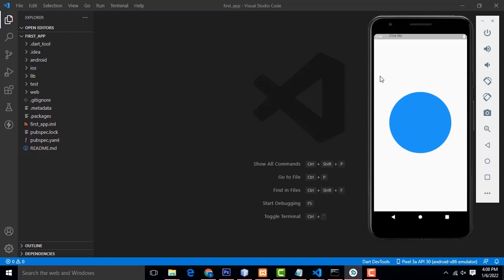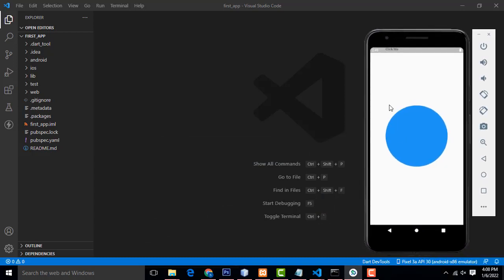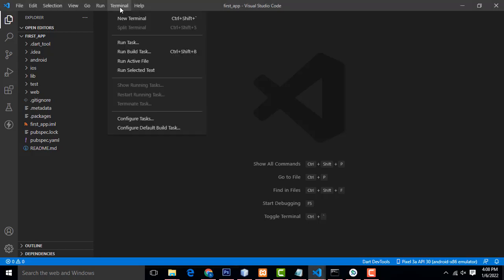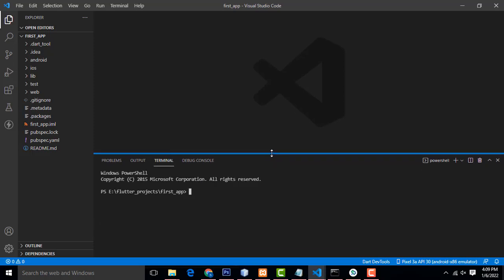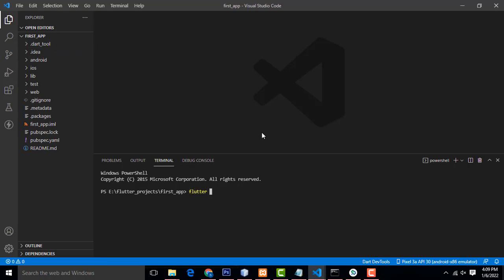My app is running in the emulator. The last project I created is opening here. First we have to run this app and see the output. Open a new terminal. To run the app, make sure you are inside your 'first_app' folder. To run the app you have to type the command 'flutter run', then press enter key.